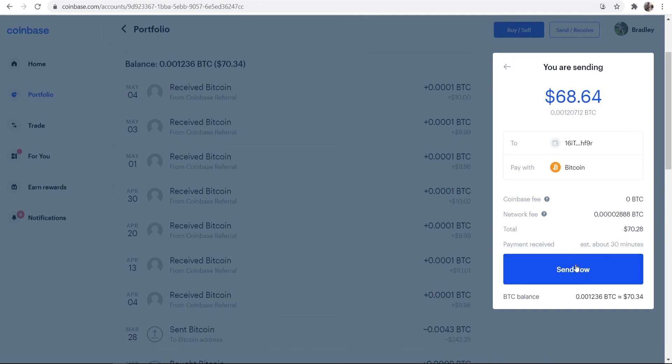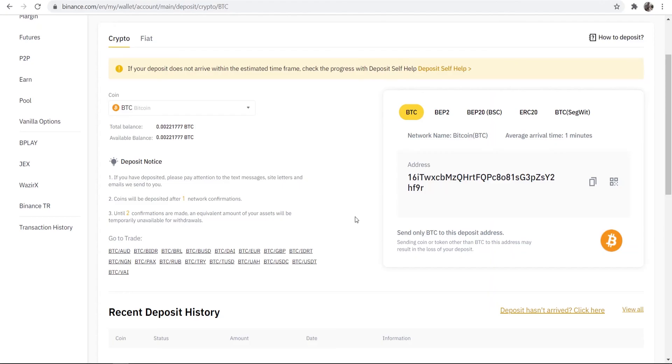Now, if you're happy with all of that, you can just go ahead and click on Send Now. And you will get that money or that Bitcoin into your Binance wallet.